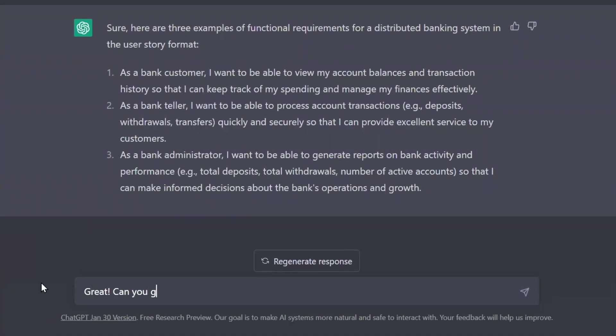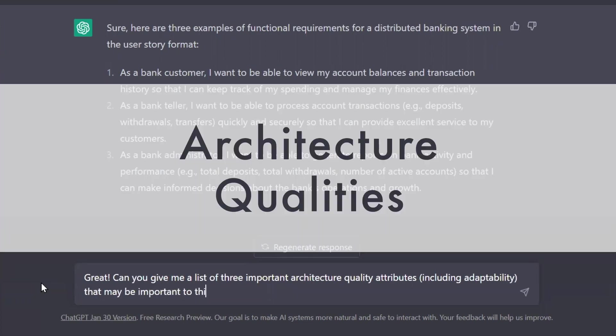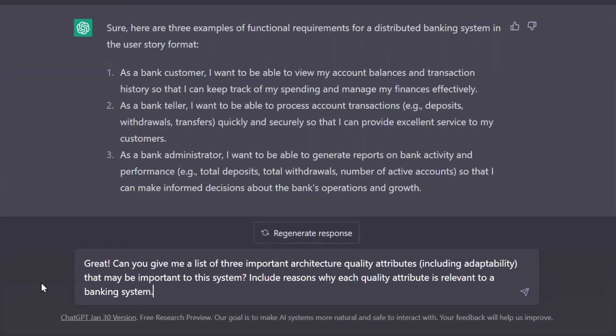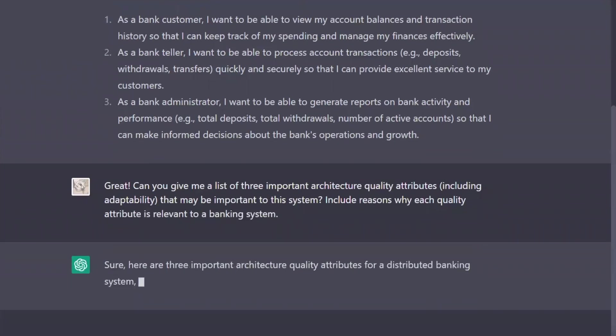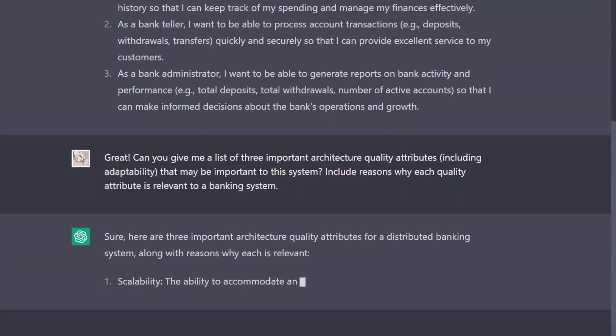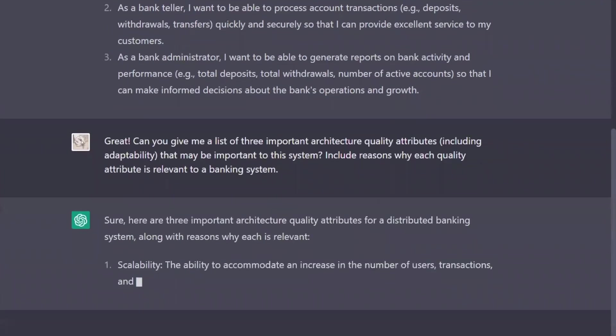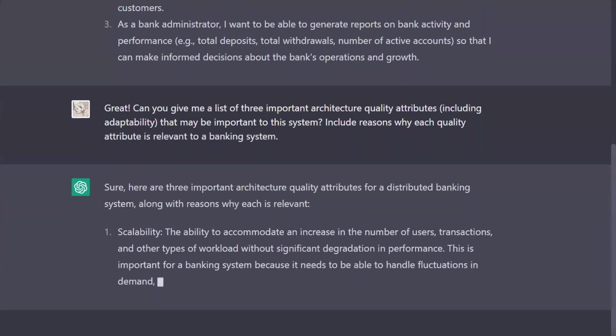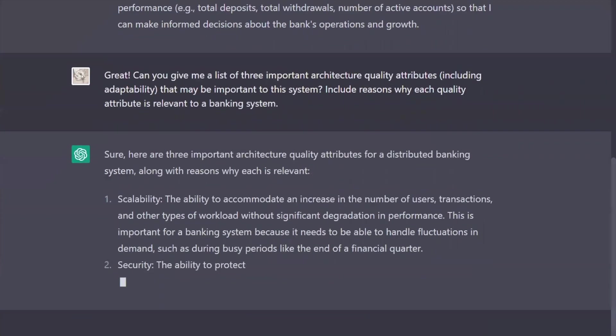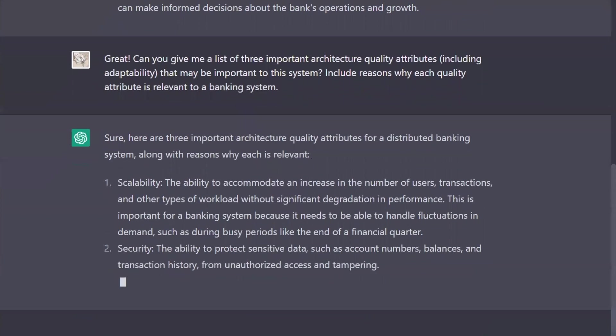Next, as an architect, I got to figure out what architecture qualities or characteristics are most important for the software system we're building. And of course, I asked my new friend, hey, give me some of them too. Bang, bang, boom. Look at that. Got some scalability to handle all them users and transactions.